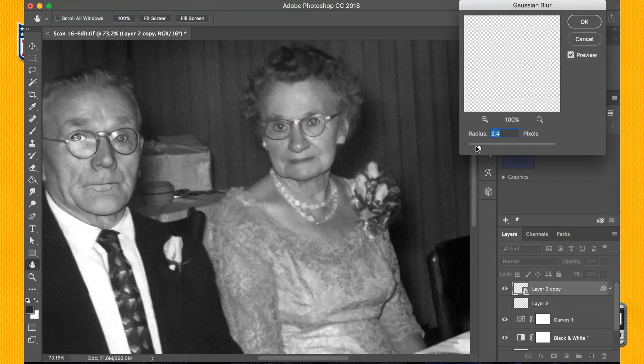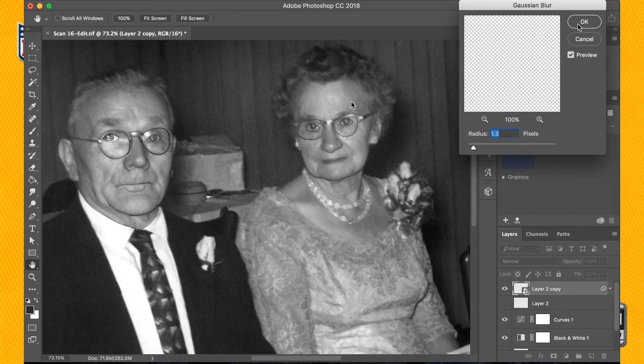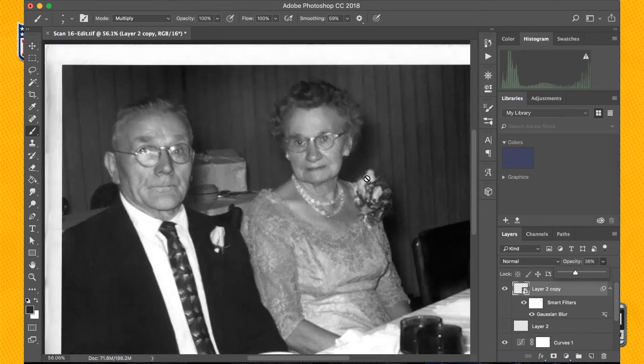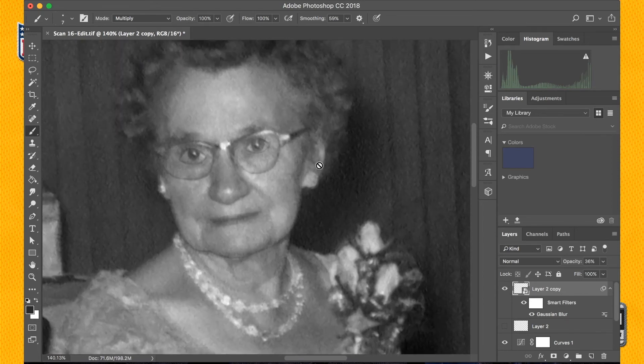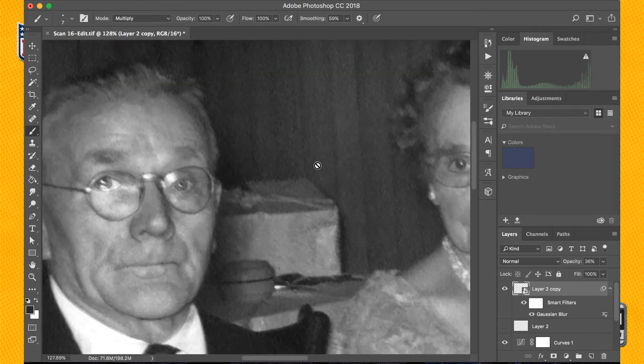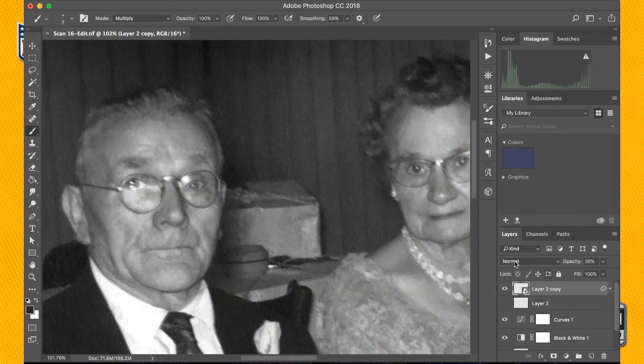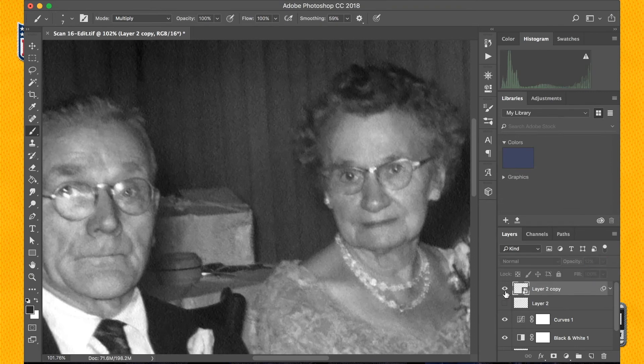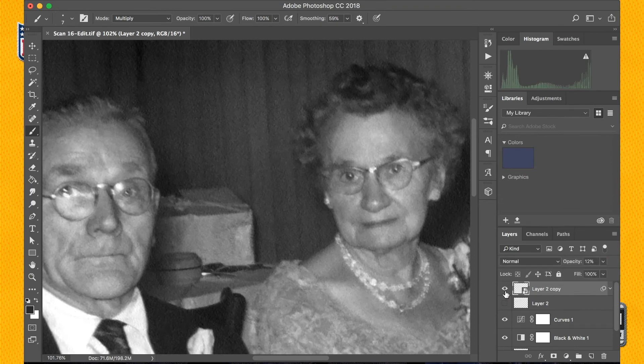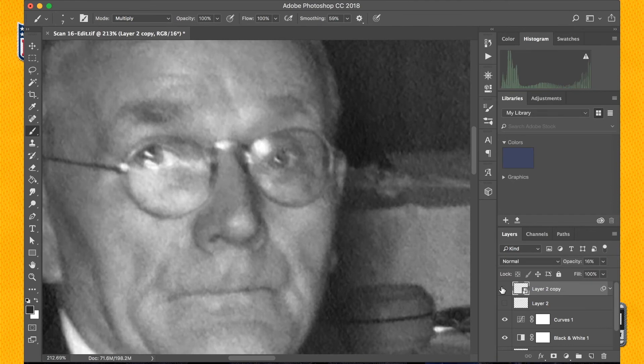So the first thing that I did is I lowered the opacity of the layers of course. I also went over like I said and painted with a layer mask, painted away the areas that I thought were a little bit too pronounced, and I just reduced the opacity in those regions of the photo.